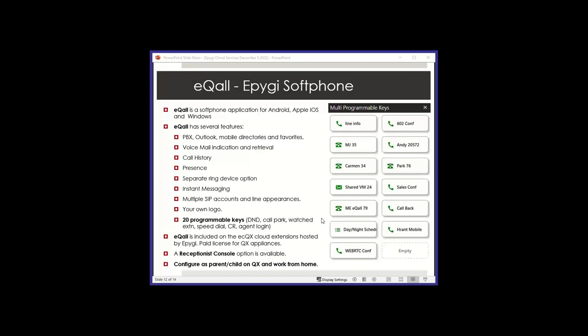It lets you have multiple SIP accounts and multiple line appearances per SIP account. You can upload your own logo and banner. One of the biggest features is that it does have 20 programmable keys. You can watch extensions and intercept calls. You can have speed dials, park extensions, retrieve a shared voice mailbox using a key, activate audio conferences, activate a callback to the last call that you receive, or switch between day-night service. There's also an option to activate a receptionist console. A lot of people configure e-call as a parent-child extension so that they can work from home. They're free to work from home, from the coffee shop, wherever they're going to be that day.